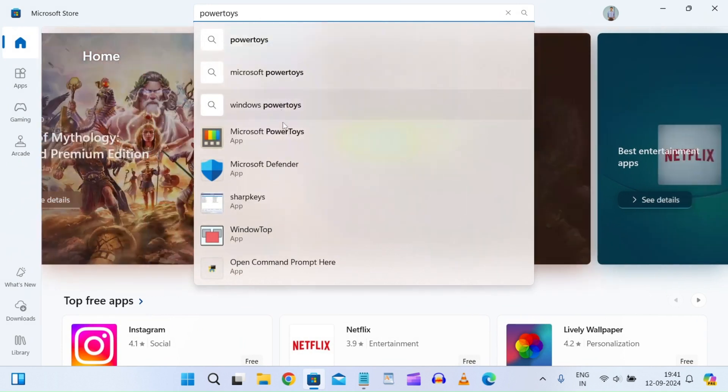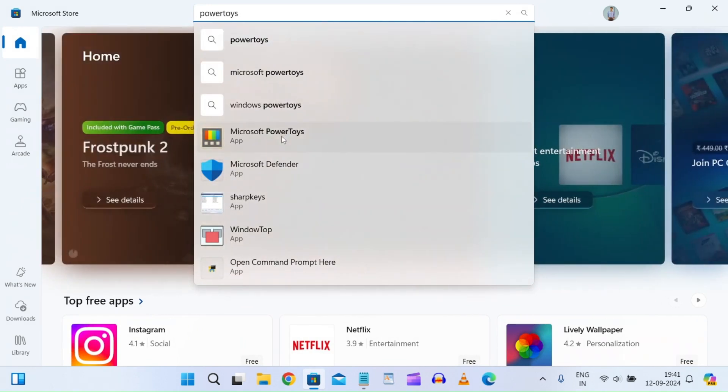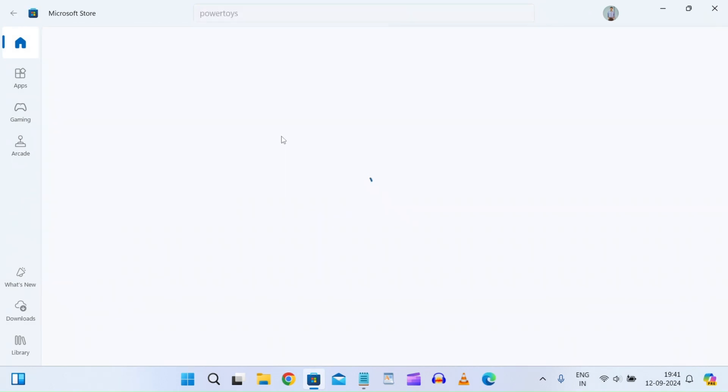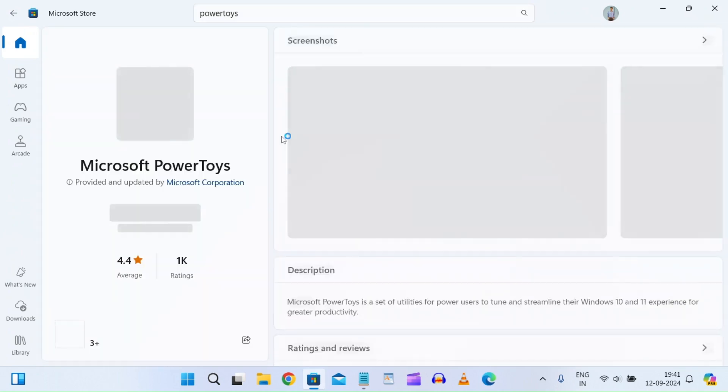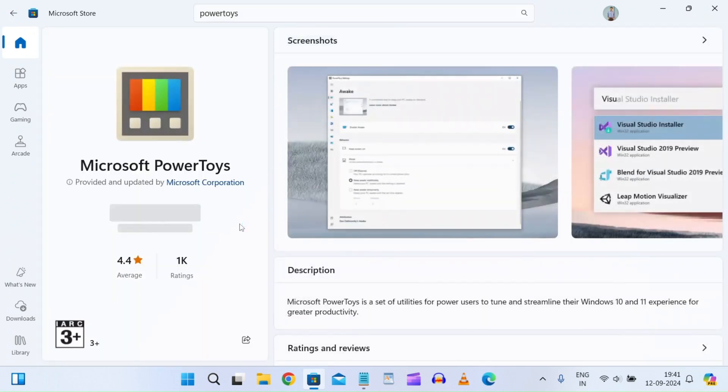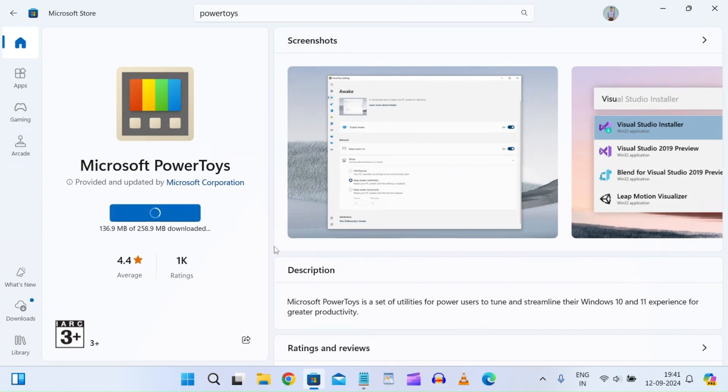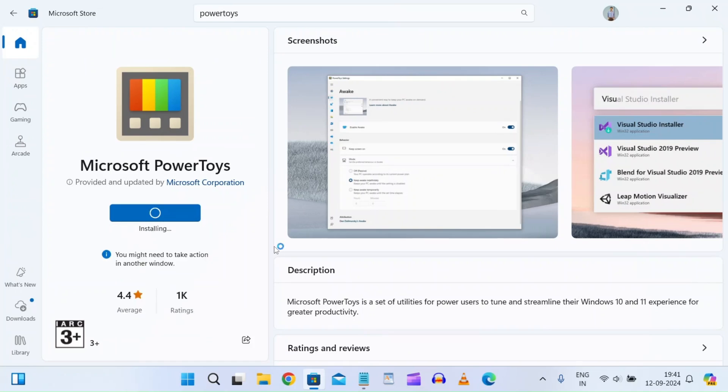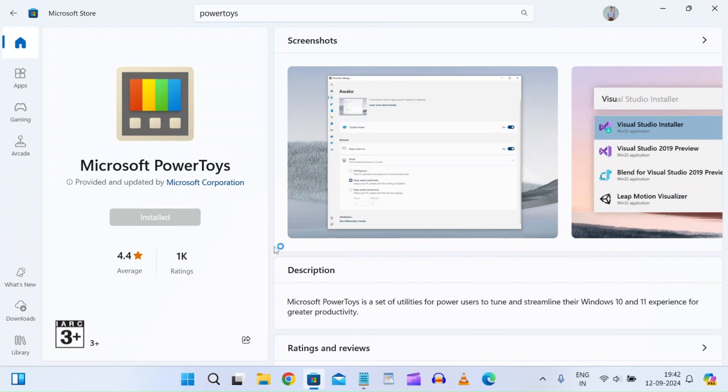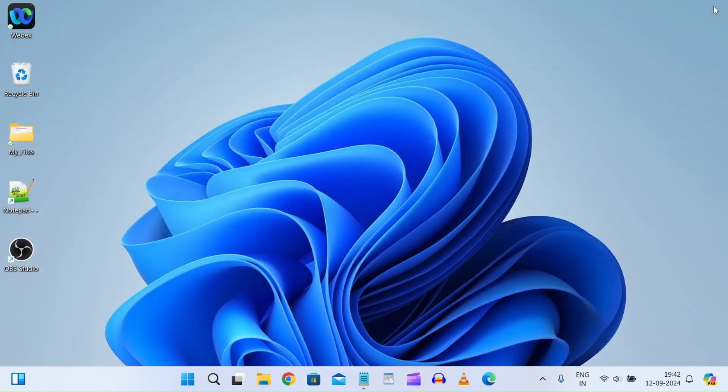Click on Microsoft Power Toys and install it. It's downloading... okay, it's installed. Now just close this window.